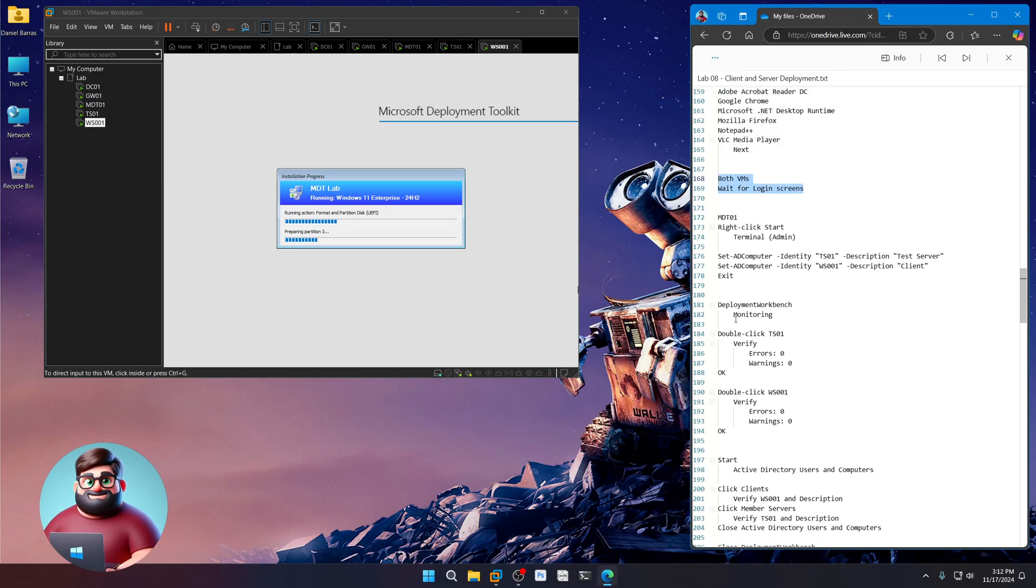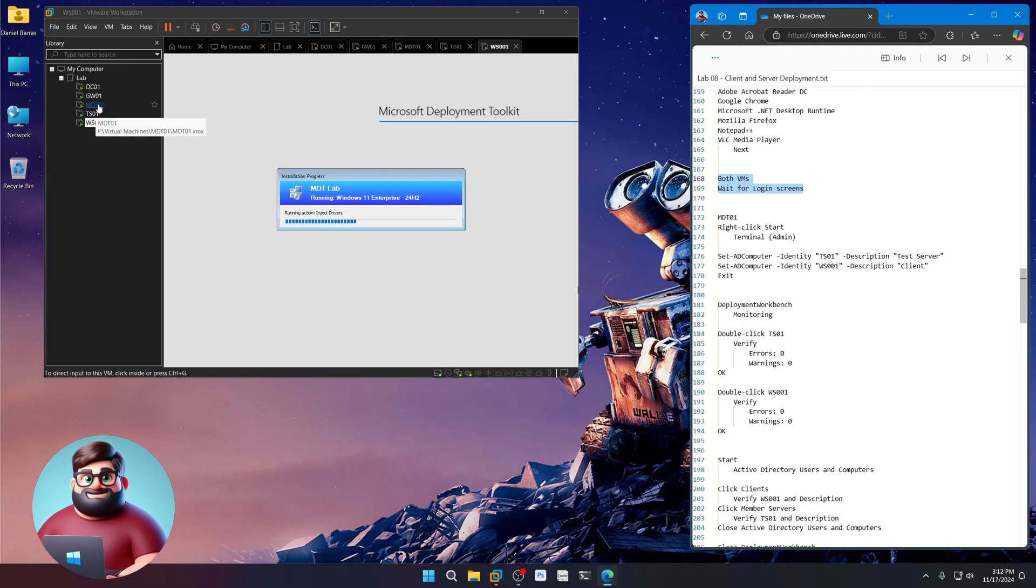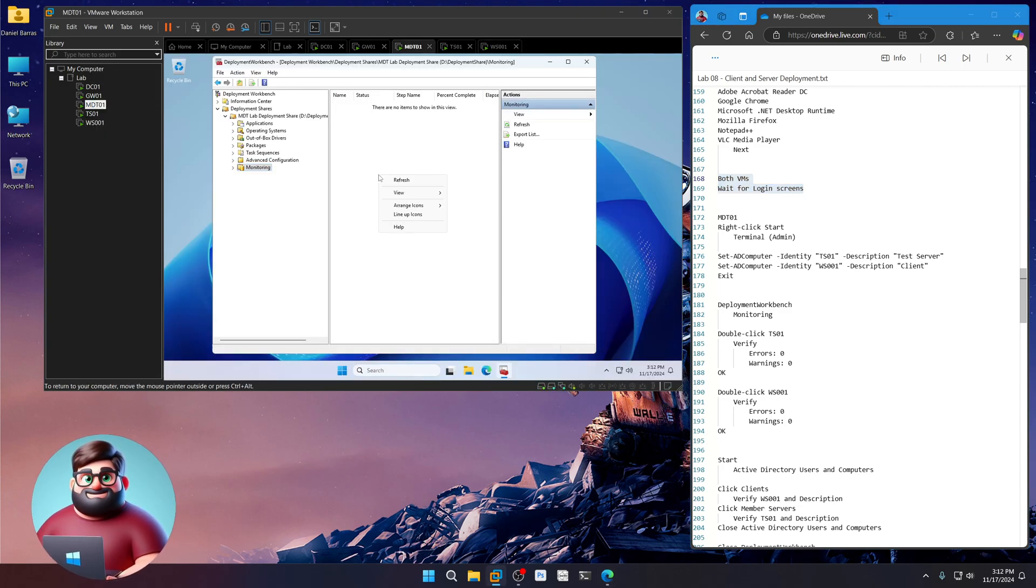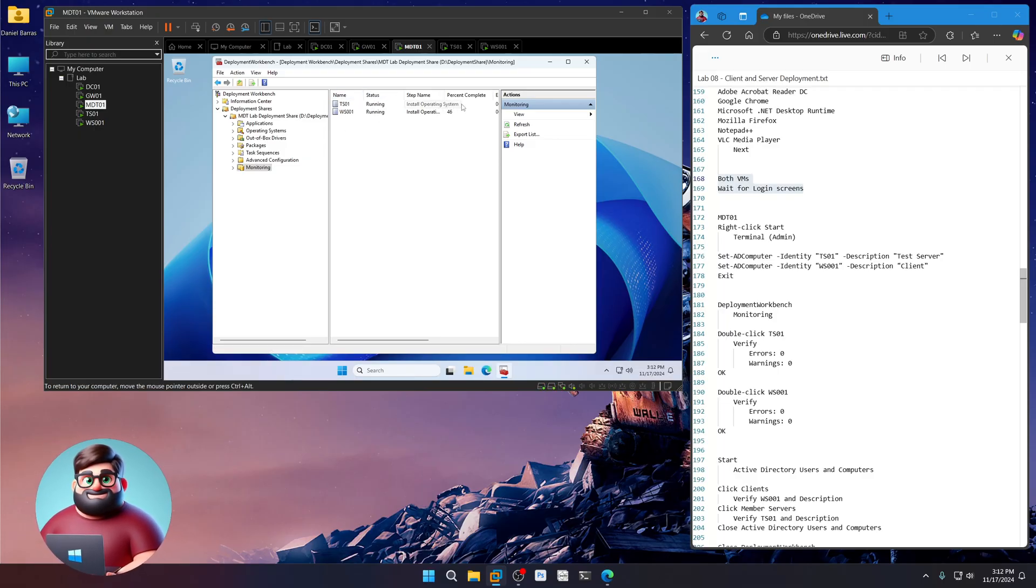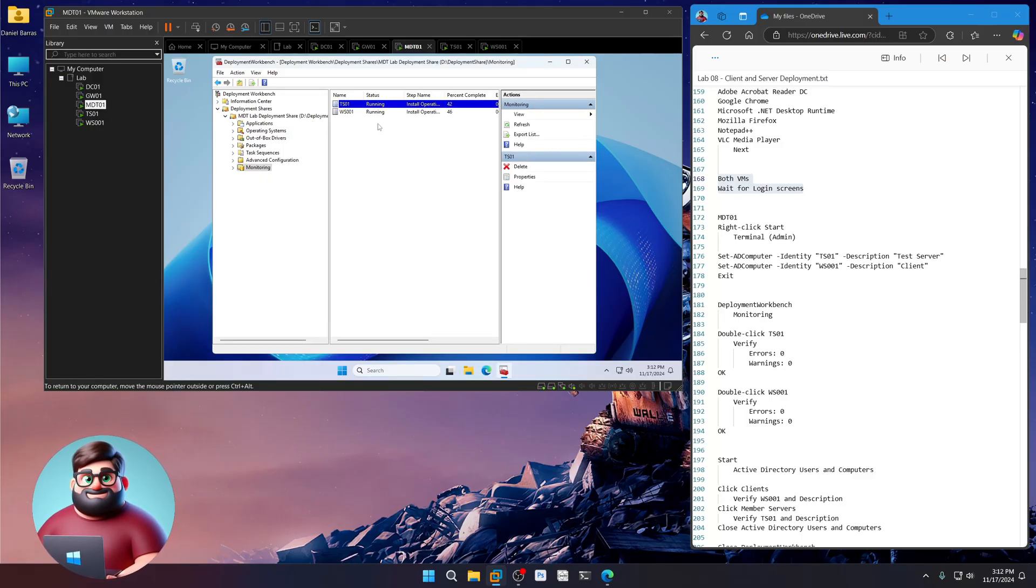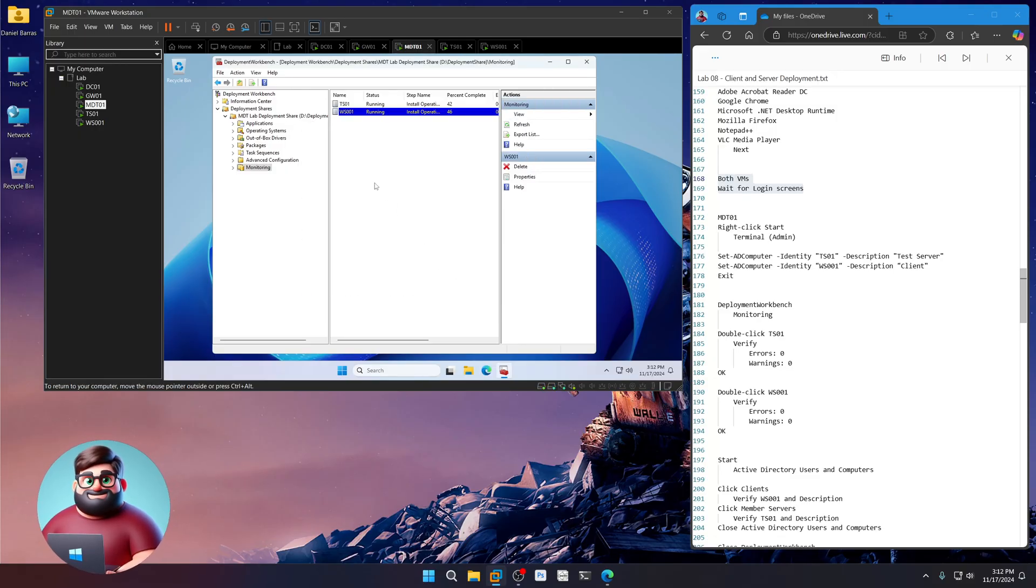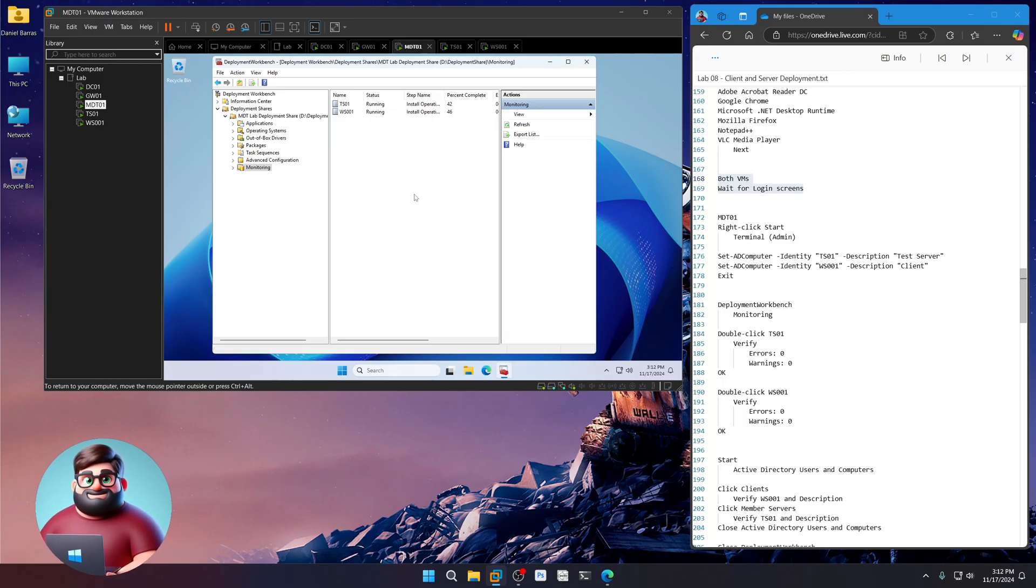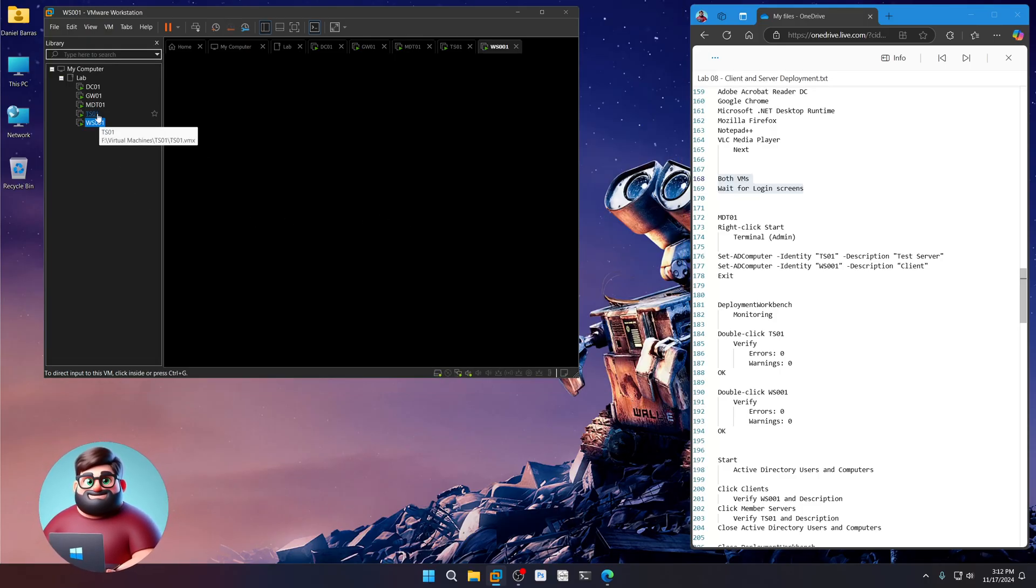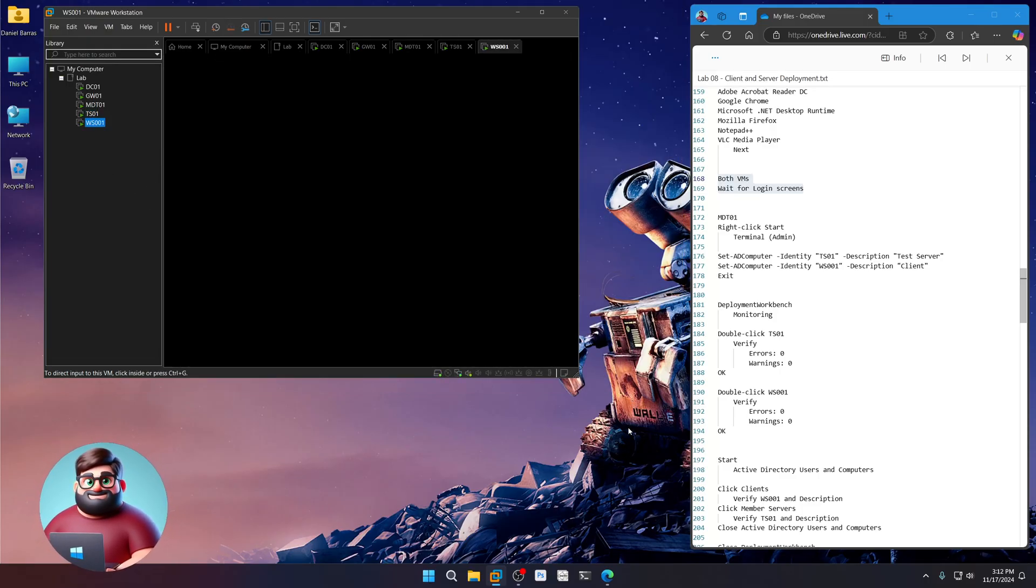And I'm just going to wait for the logon screens for both of these. Now you can monitor the deployments. So if you go to Monitoring and then right-click and Refresh here, you can see TS01 is there. It's at percent complete. And currently installing operating system. You can monitor the warnings and errors. Okay. And you can just right-click and Refresh every once in a while to see what's going on.